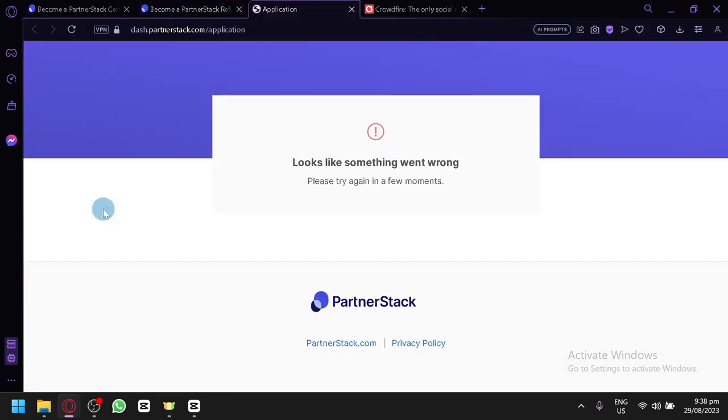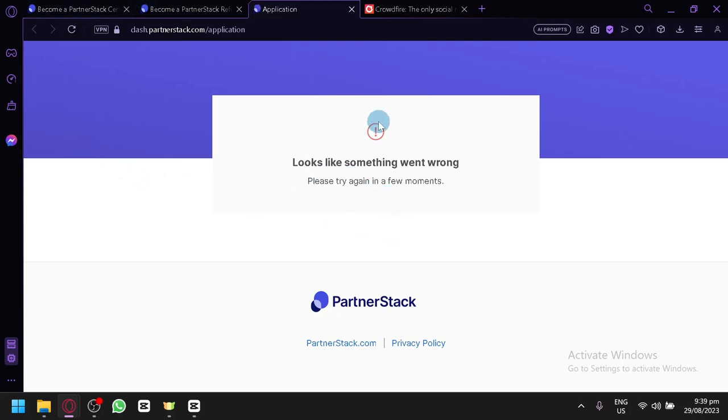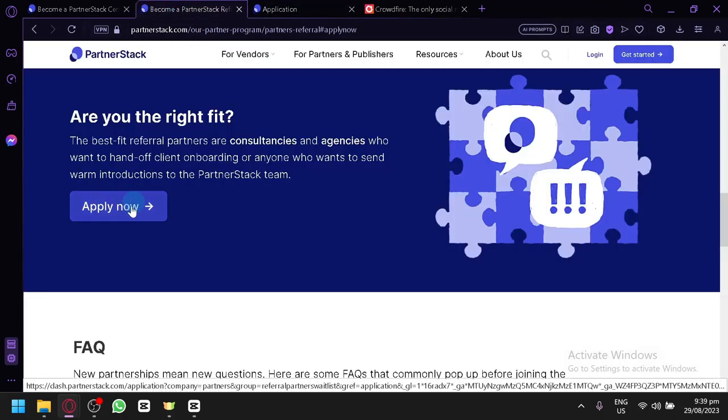When you click on Apply Now, as you can see, unfortunately, it's not working. So let's refresh this. Either way, it's not working right now. But through that method, you will be able to apply now. And I'm going to just explain to you how the system works.